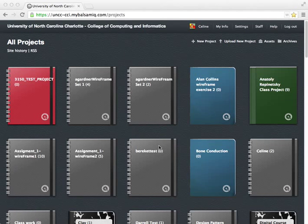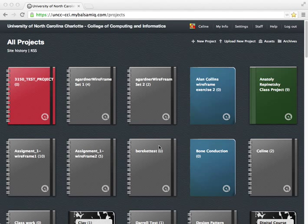MyBalsamiq, the web-based application for developing wireframes and interactive digital prototypes.